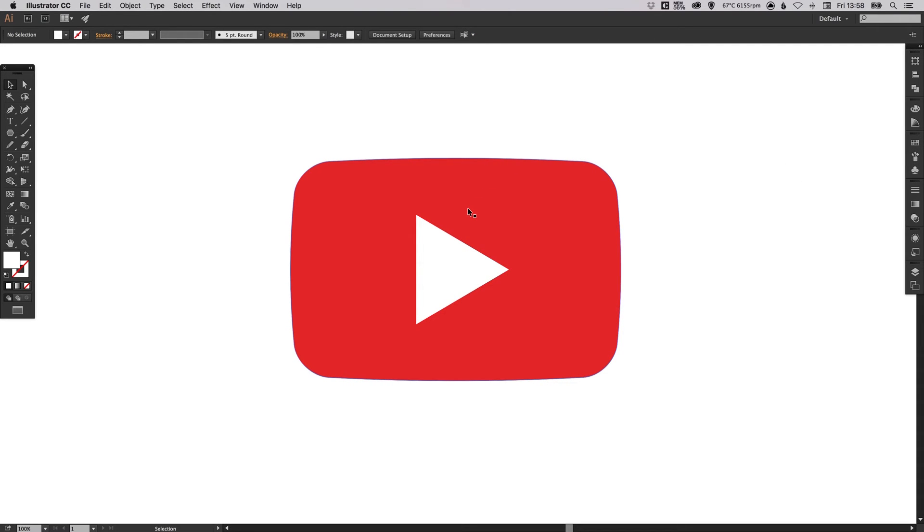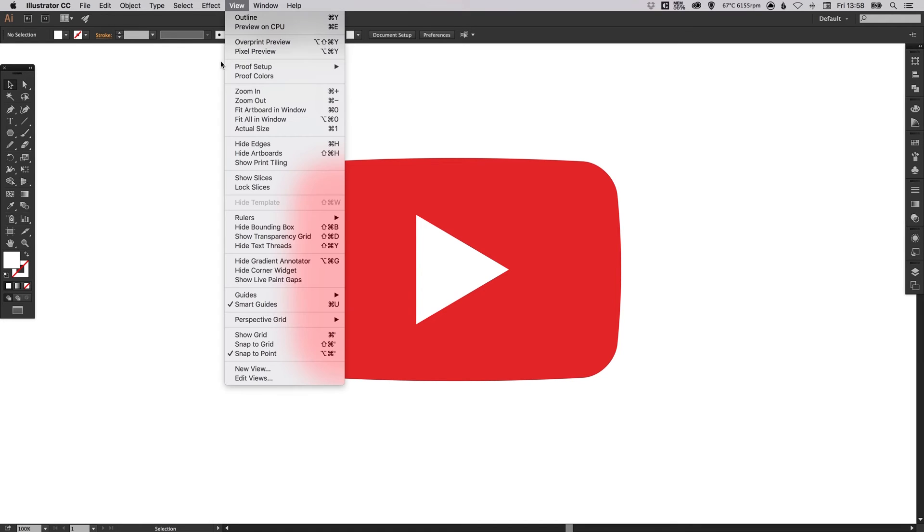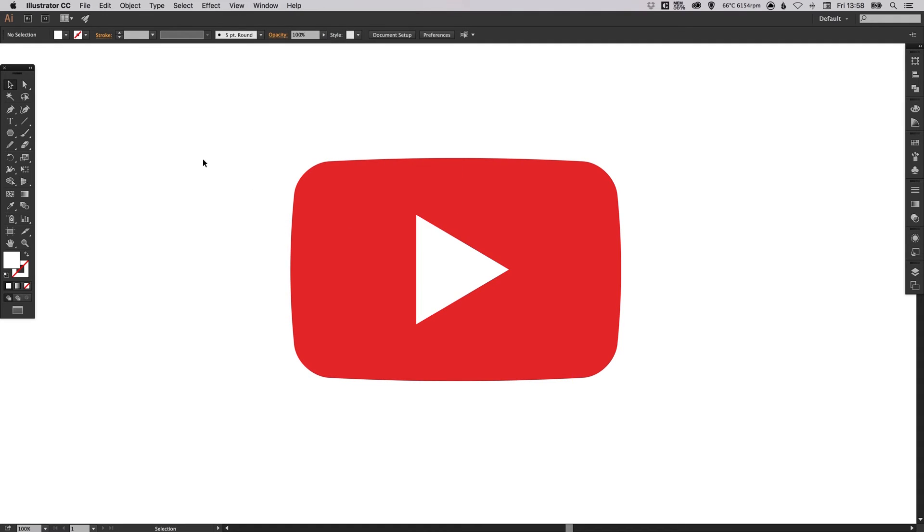Now one last thing we're going to do. And you'll definitely want your smart guides on for this. So you can go up to View and down to Smart Guides. Just make sure that you've got this little tick showing here. And we're going to select the pen tool and we're going to create the slight inner shadow effect on the triangle.